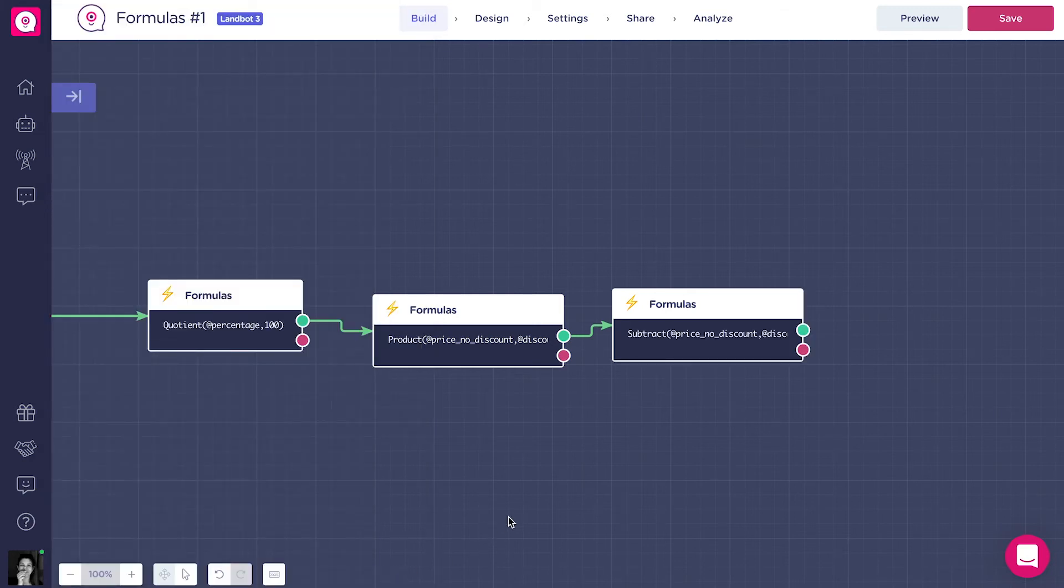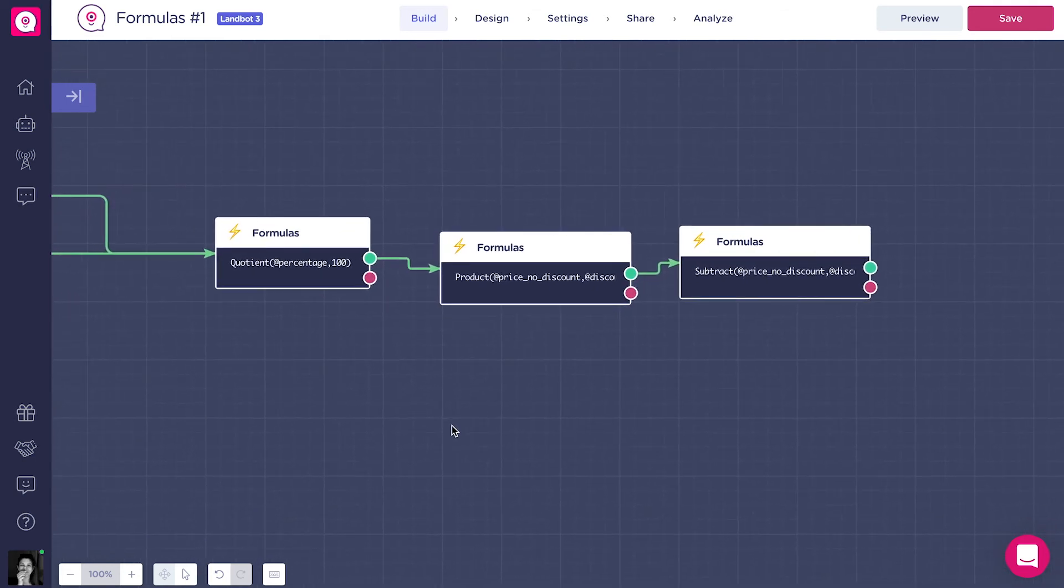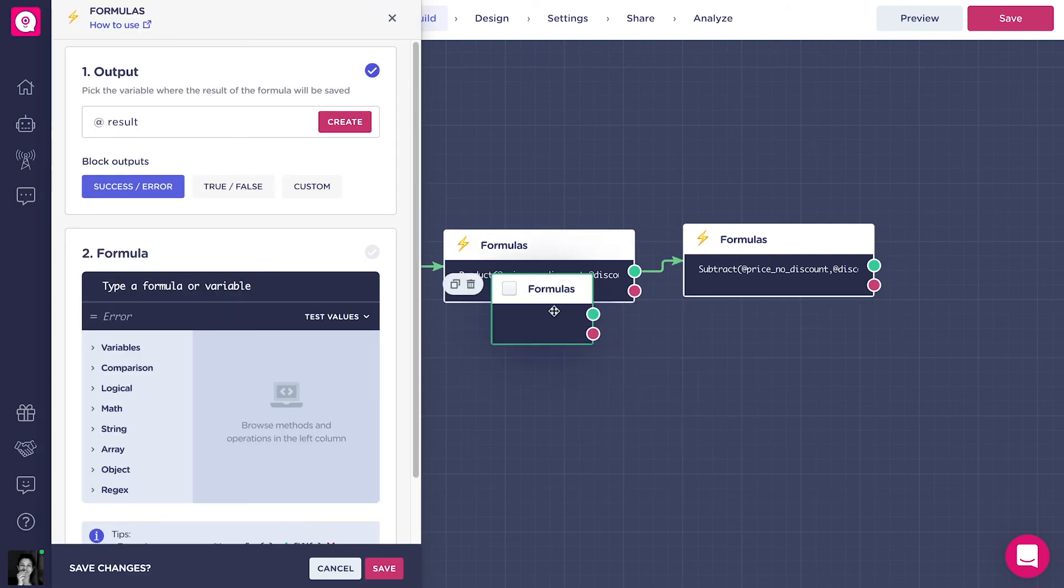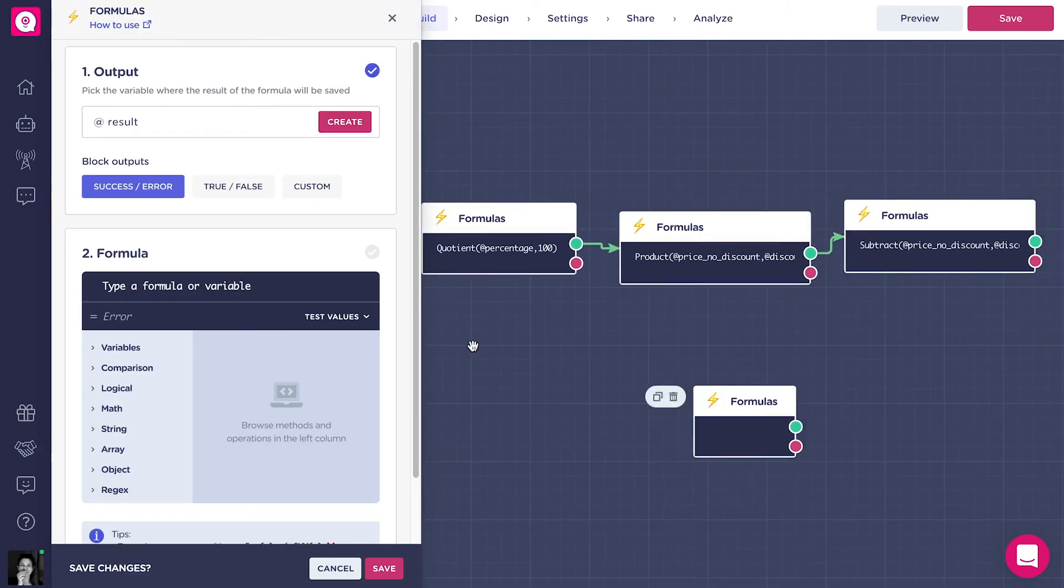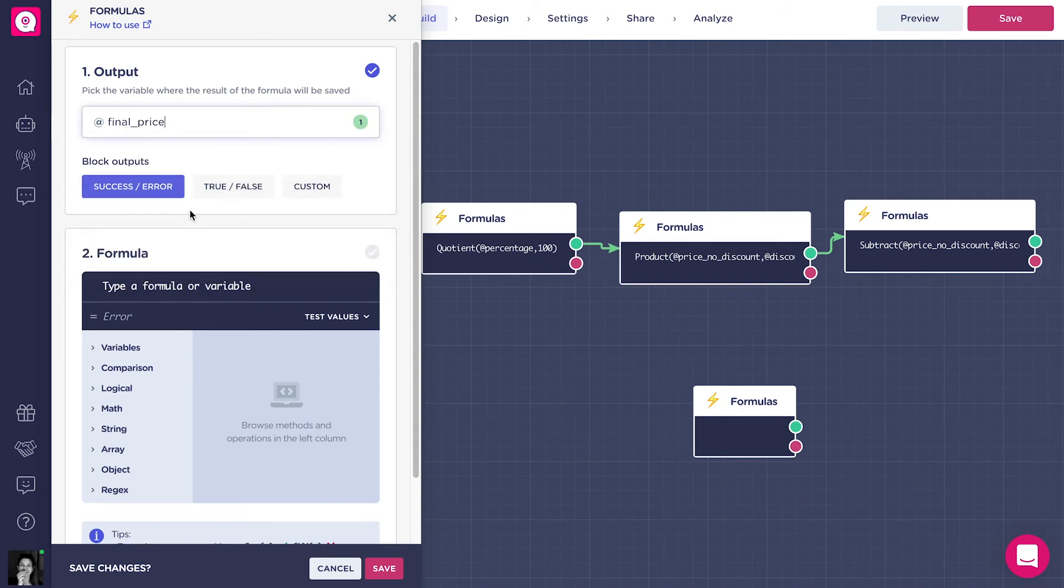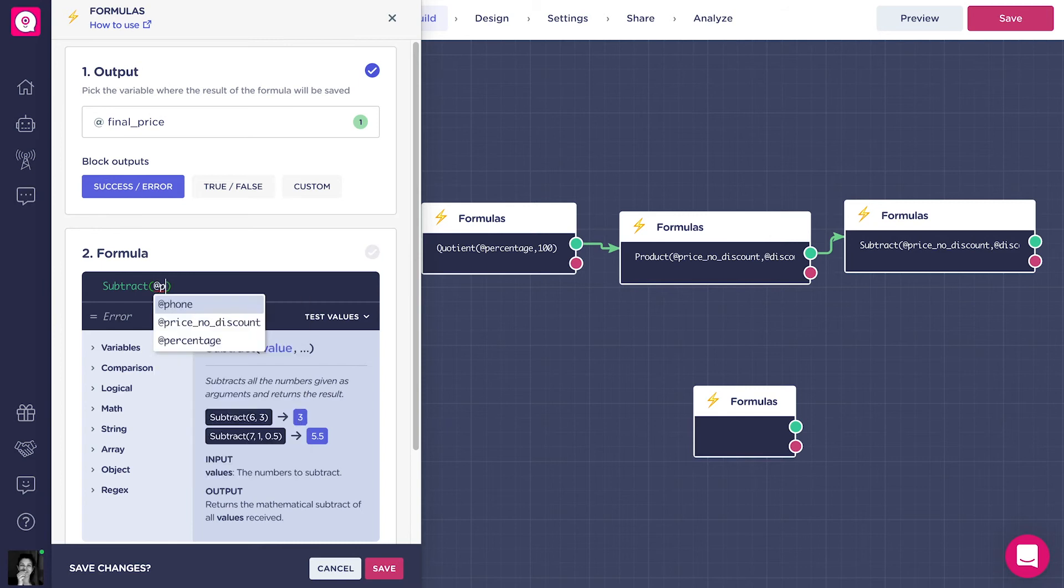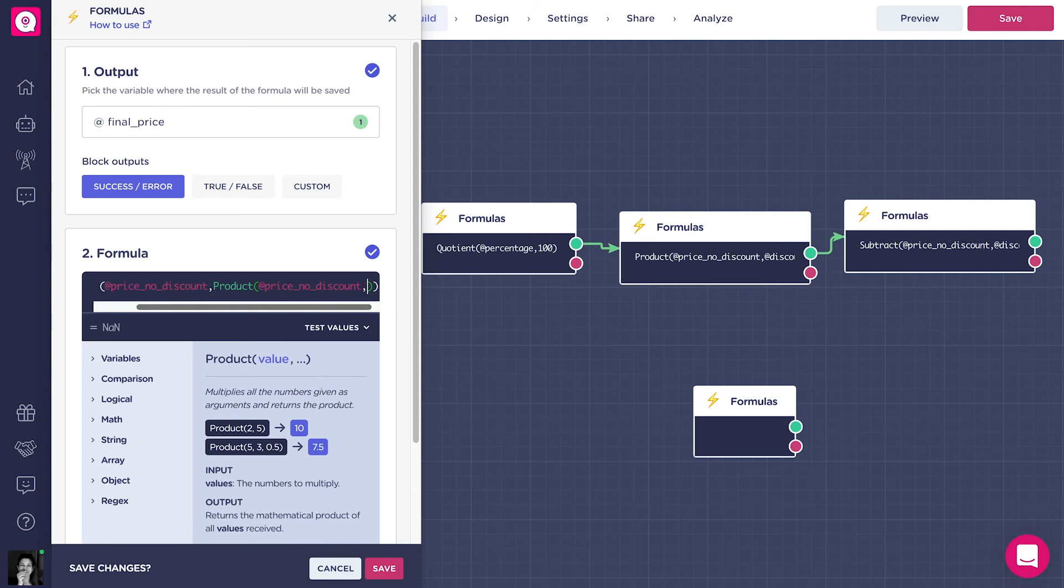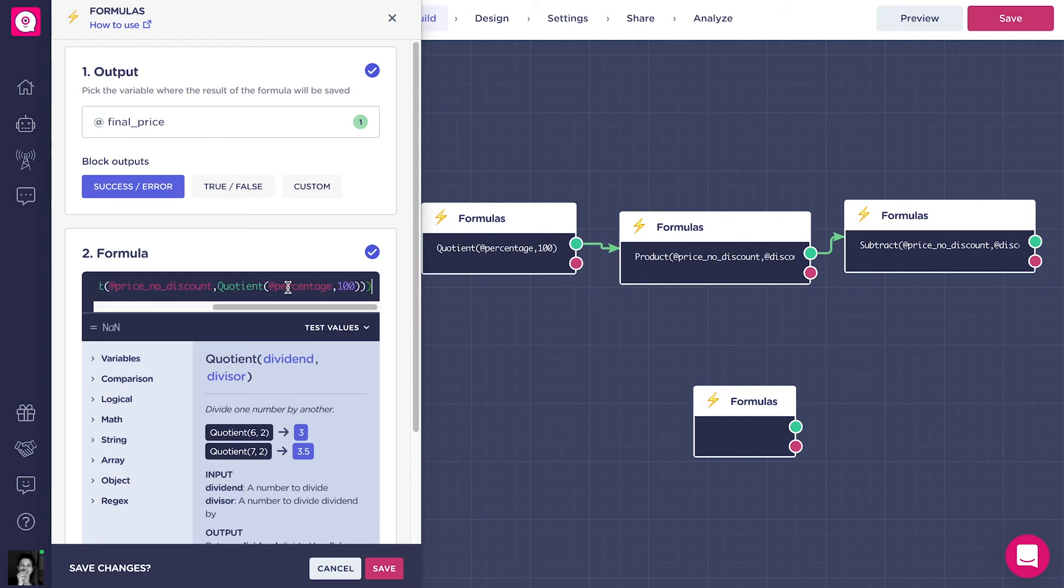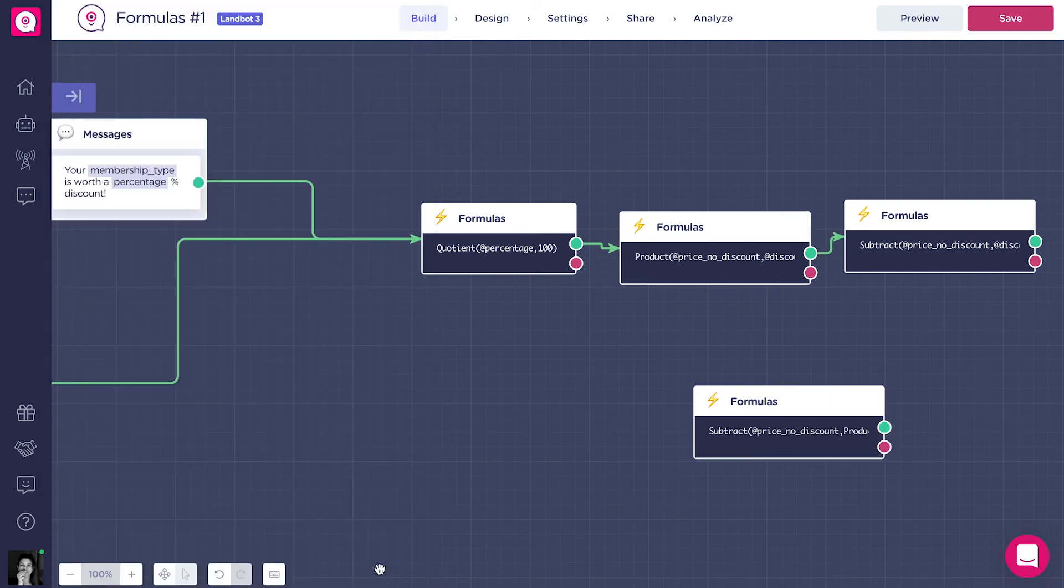What's great about formulas is that we can have all of these operations that we just made in just one block. Let's do that. We need to transform the three formulas into one nested formula. We need to start from the last one, subtract, then put the second inside the first, and the third inside the second. Always using parenthesis. So it would be something like this. The output variable is going to be addFinalPrice.